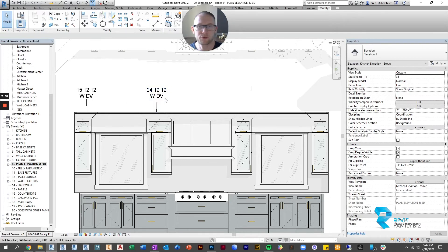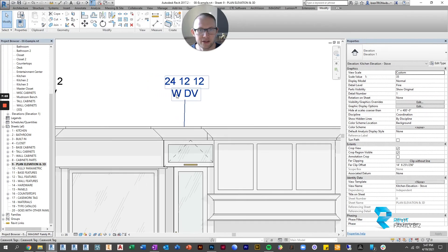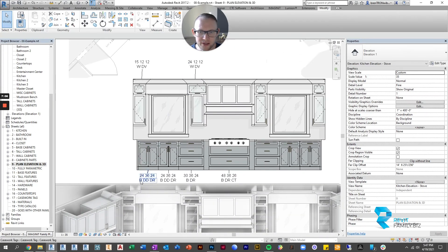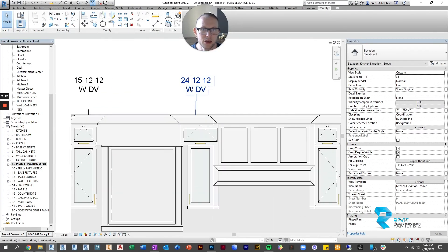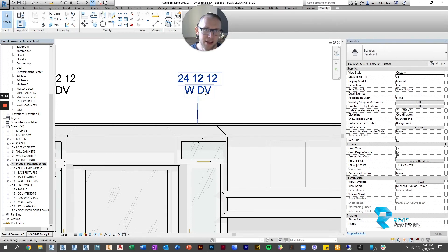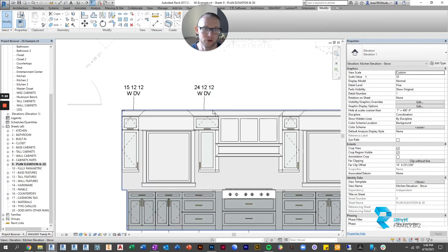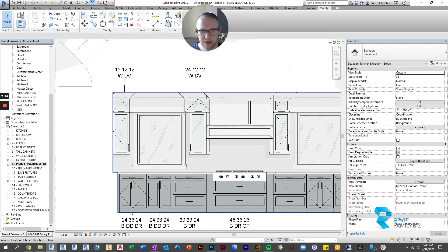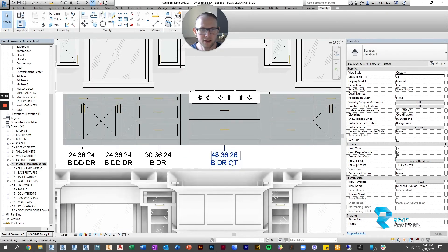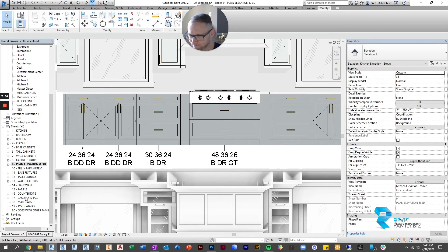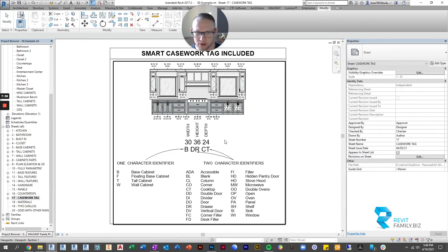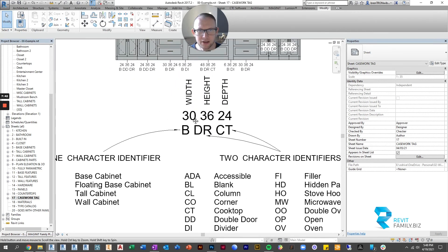So that comes shipped with it and then underneath the dimensions are abbreviations so there's always a one letter abbreviation and then followed by two letter abbreviations to describe the cabinet. So in this case w stands for wall cabinet and then dv stands for door vertical so a vertical door that opens swings up. Down here we've got a base cabinet with drawers that's a cooktop that's what the dr and the ct stand for so let me just show you the case work tag translations.